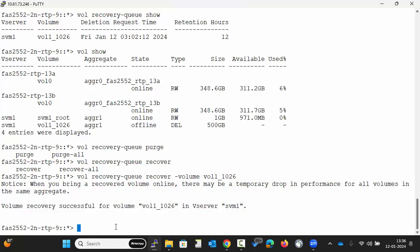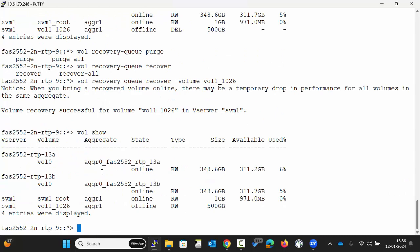Execute the command vol show. You can see the volume is in offline state now.